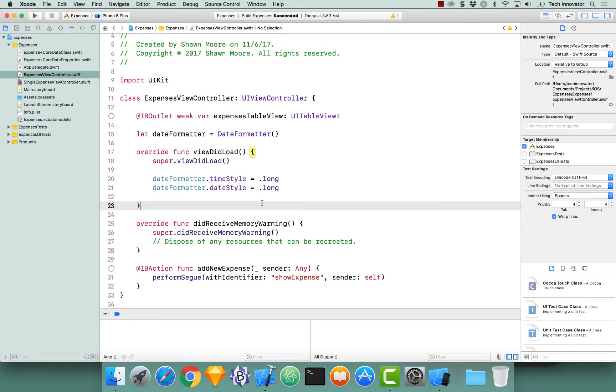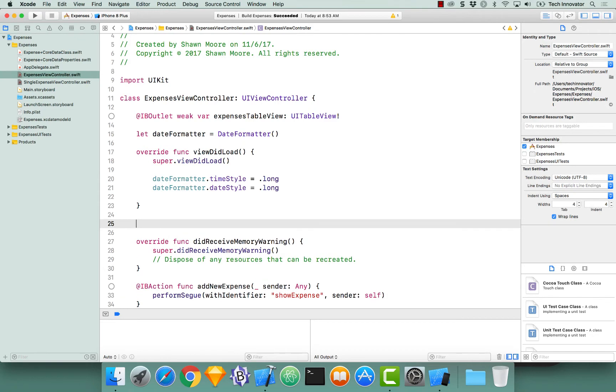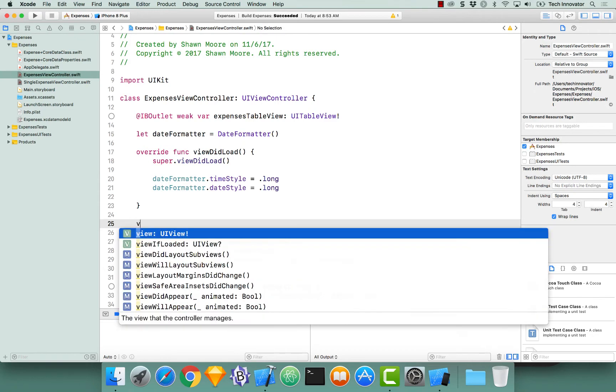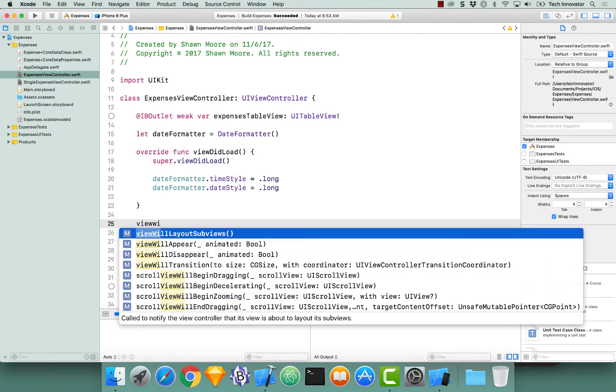Override a new view controller lifecycle method, viewWillAppear. So viewWillAppear.